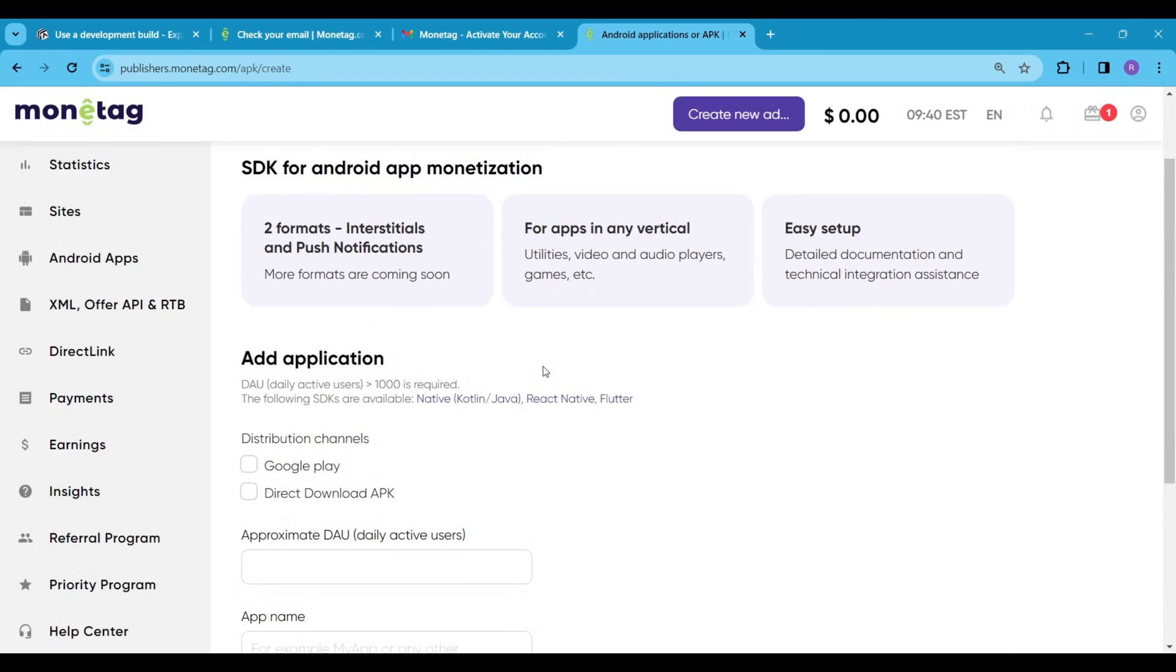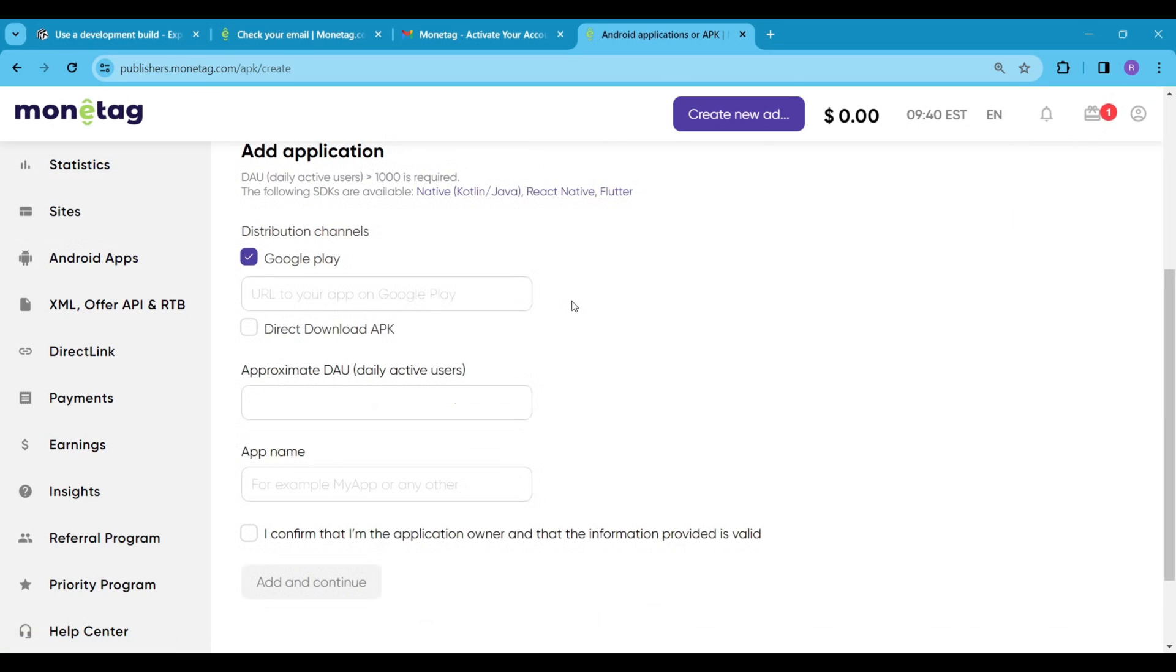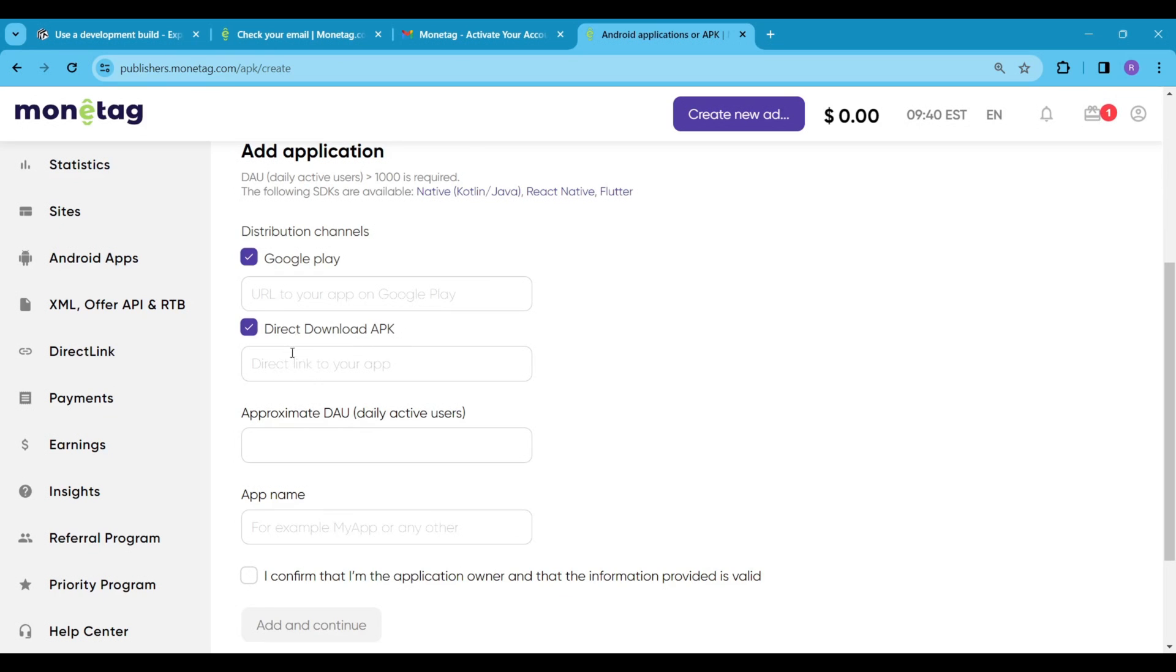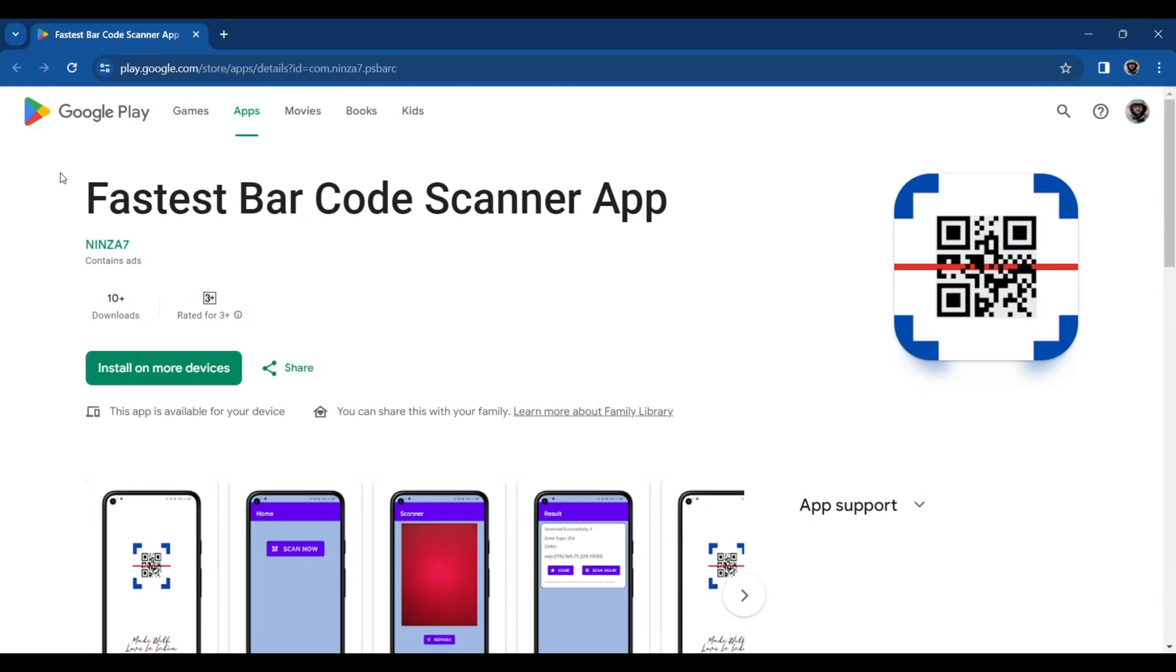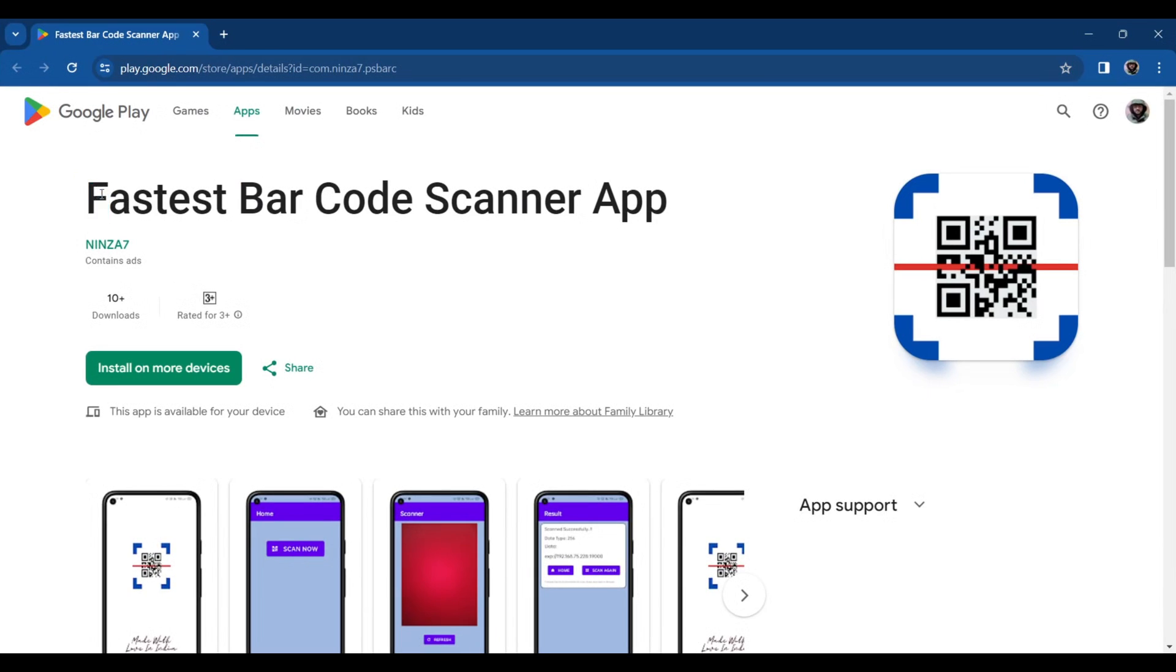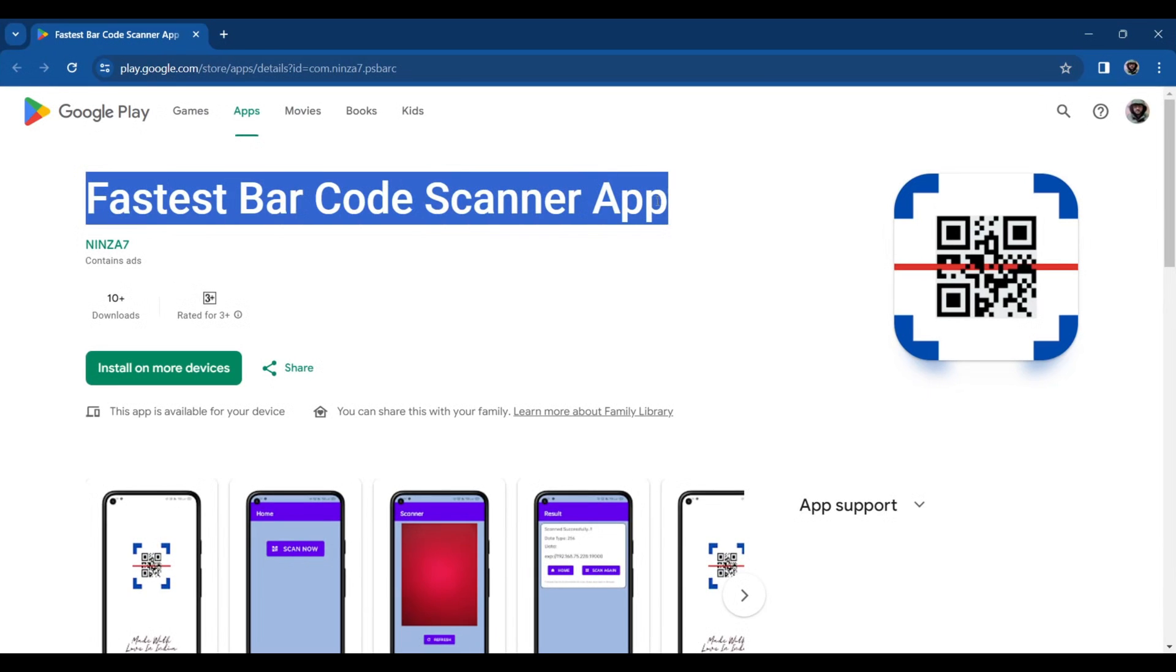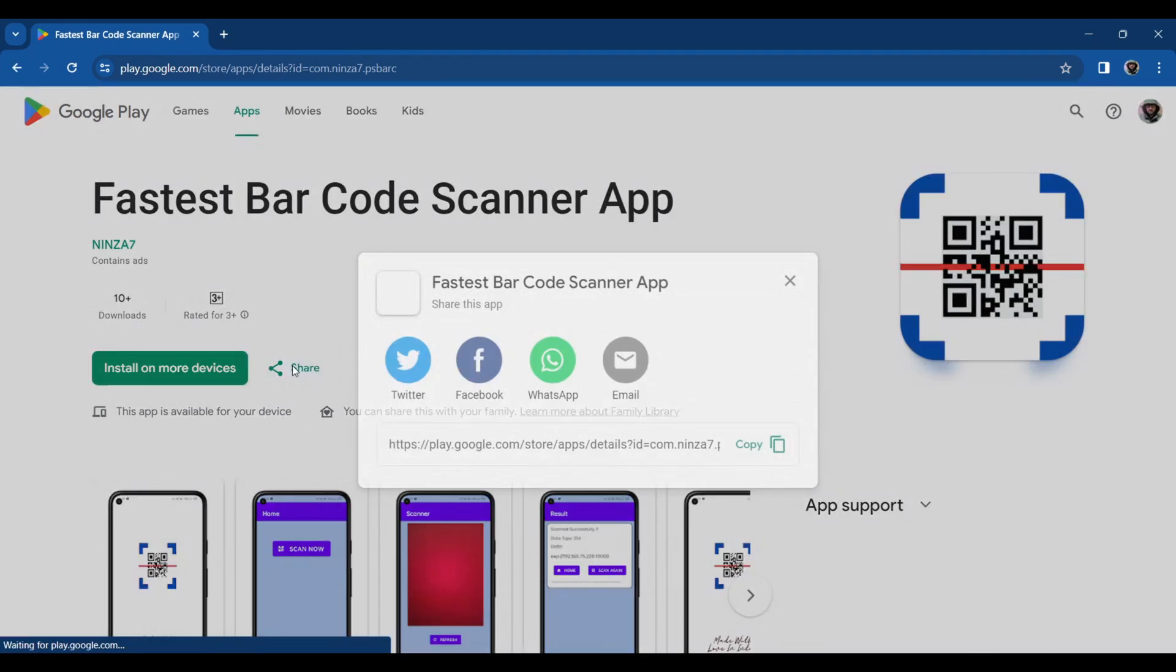Here the daily active user count should be greater than 1000. Again here you can add your Google Play link to the app or any other direct downloadable link. If you don't know how to do that, don't worry. When I was learning Expo, I built this app and published it to the play store. So I simply clicked on share and copied the shared link and paste it here.